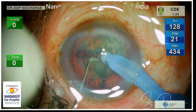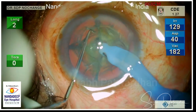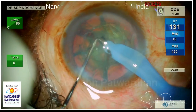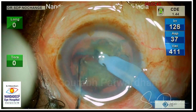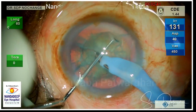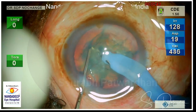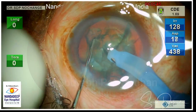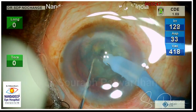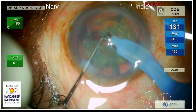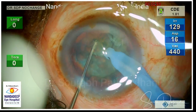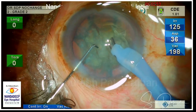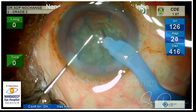Once you achieve the proper depth as I am demonstrating here, you don't really need very high flow rate or even vacuum or even very sharp choppers. Because what you just need is the right kind of depth at which the FECO tip goes, and then you can chop the nucleus very very easily.